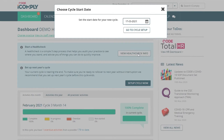You cannot choose a date that's already passed, but you can start any time after today's date. Once you've chosen your date, click on Go to Cycle Setup.